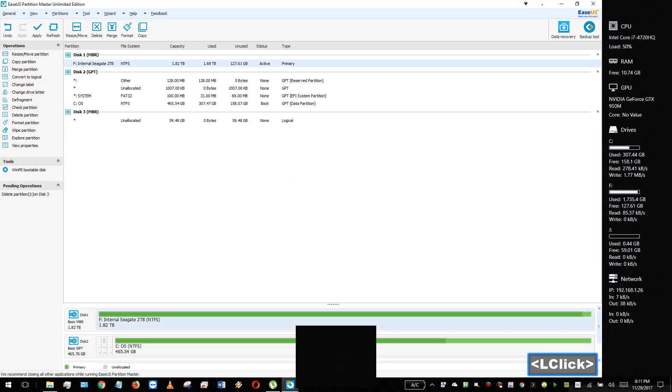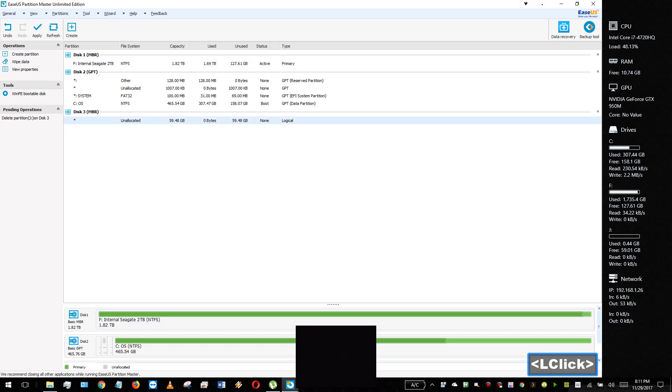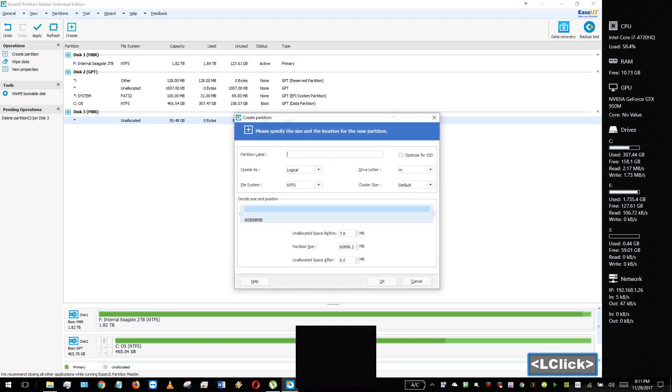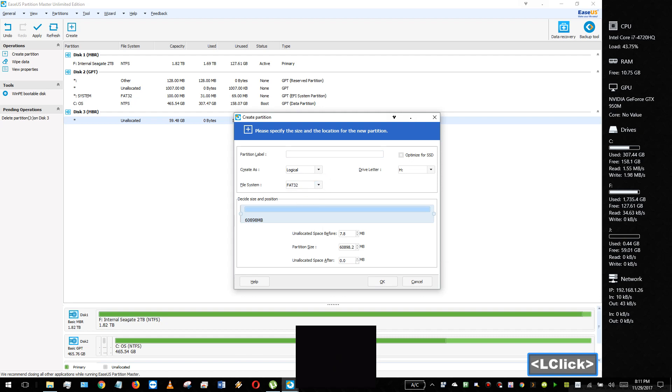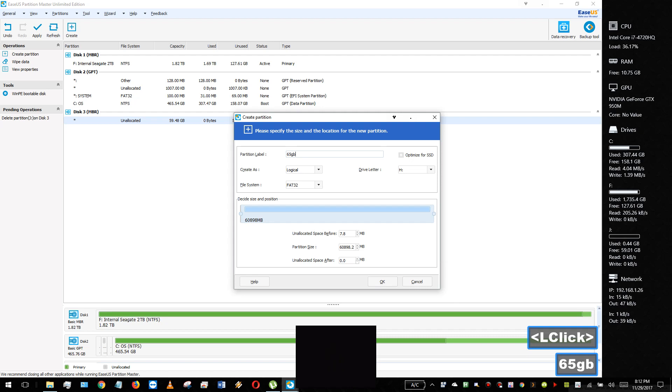Then I'm going to create a new partition. Then I'm going to change it over to FAT32. And go ahead and name it. And I'm going to name this for my 64GB.